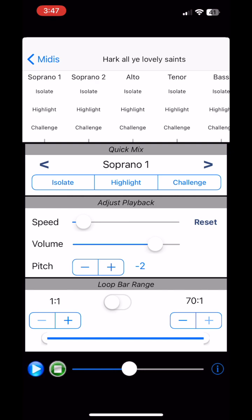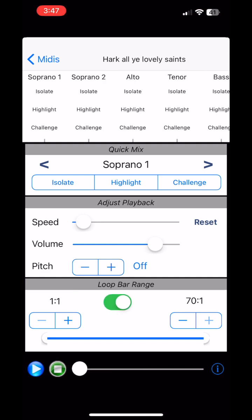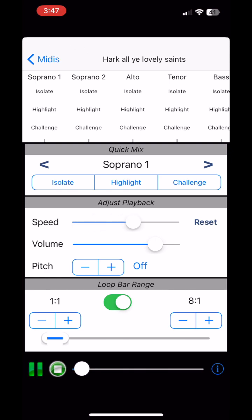At the bottom there's also an ability to select just a bar range. By default it'll play all the way through, but you can turn on loop bar range and select just a section of the piece. It will show you the start and end bar numbers, and when it gets to the end of the section, it will automatically loop back to the start and play it over again.